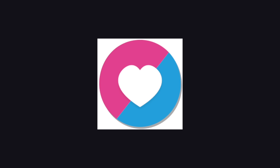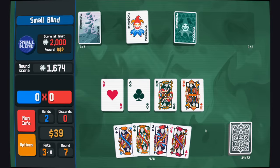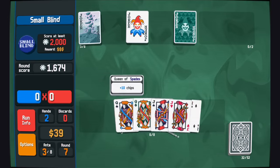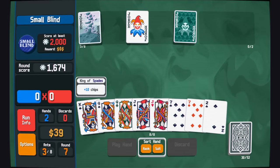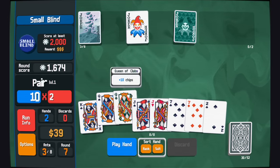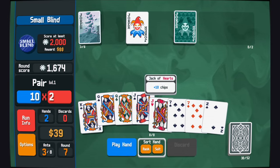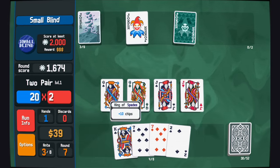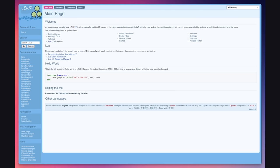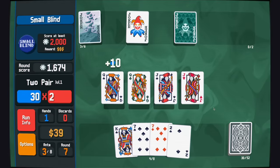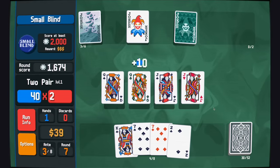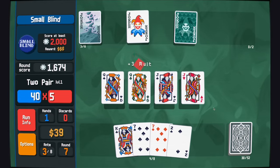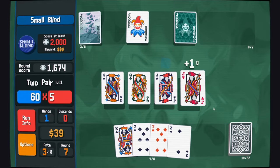Balatro uses Love2D, a framework for writing games in Lua, to create all those engaging animations and event loops. Love2D is really simple. Like, so simple it would probably take you less time to read the whole documentation than to watch the average Unity tutorial. It gives you exactly what you need to make a game and then lets you run wild.